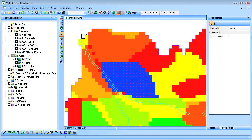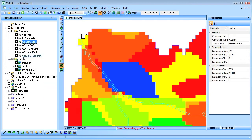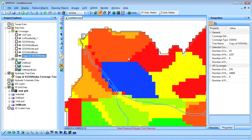The final abatement measure is the buffer strip, so I again duplicate the original Geisha project and coverage.